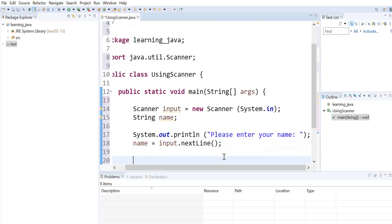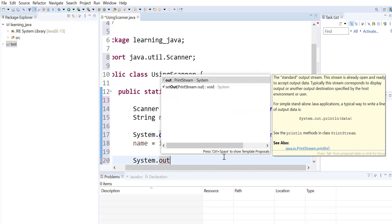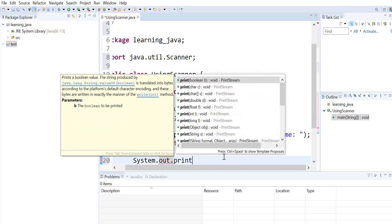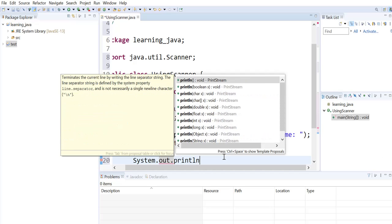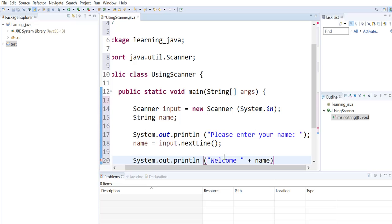Next we want to print out a message to the user saying welcome to them and addressing them with their name. Using println again, we welcome and concatenate their name to the message that we've given here.